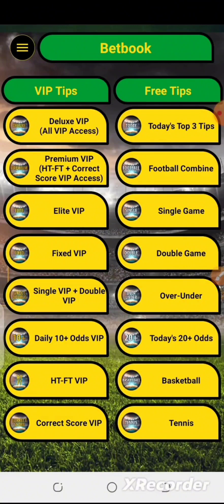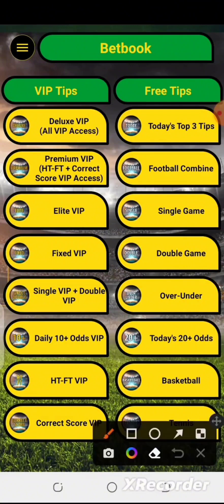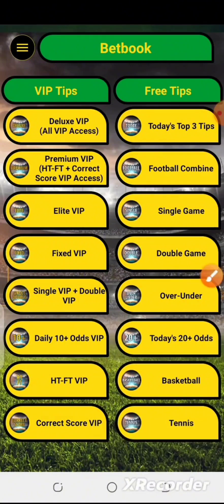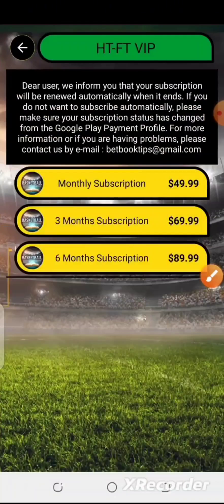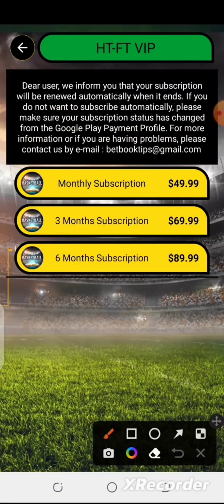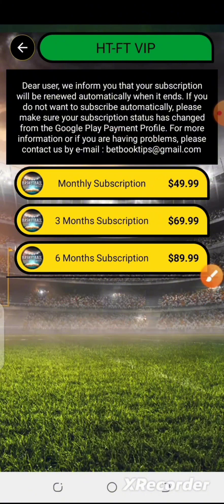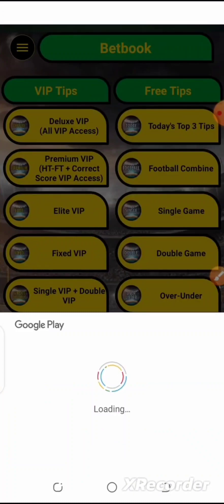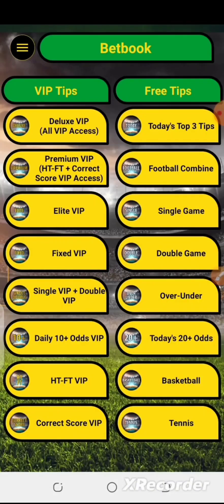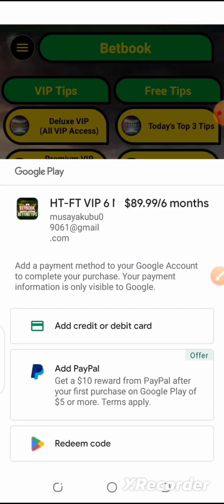Here you can see the VIP subscriptions — the correct score, the half-time full-time, and all other subscriptions. Select this one, and here you can see the payment plan for the half-time full-time and others. In this video, I'm going to bypass this particular payment and access this VIP area for free.